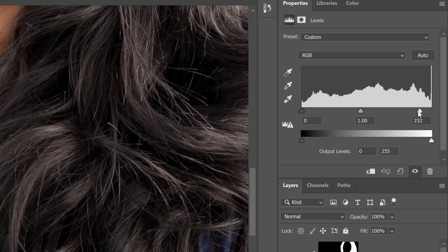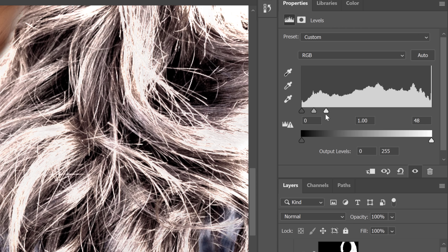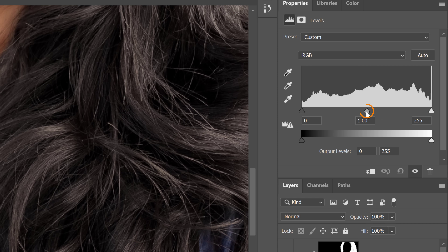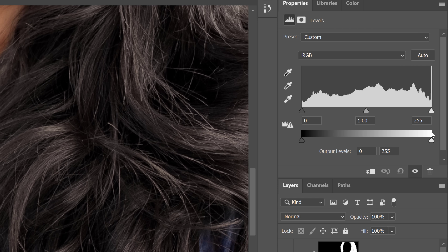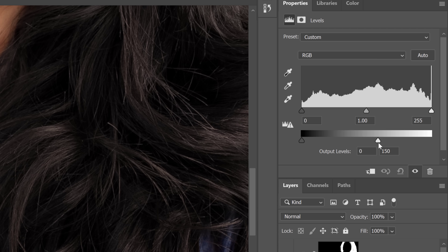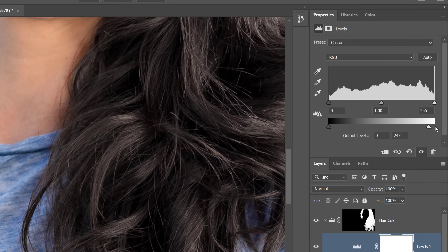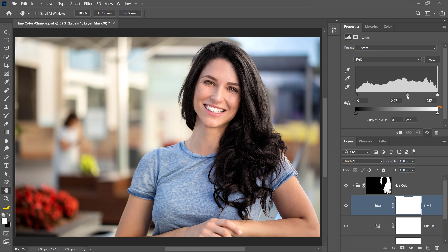The opposite is true with the white point — dragging it to the left makes all pixels that shade of gray or brighter become white, and the center point controls contrast. The output points at the bottom control how dark the darkest pixel is and how bright the brightest pixel is. Adjust these sliders to get a realistic black hair color. I left the saturation at -75 rather than -100 because even with black hair there's still just a tiny bit of color in there, and I wanted to preserve that.